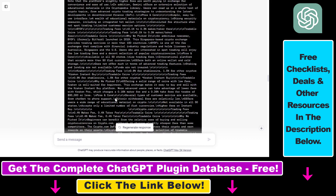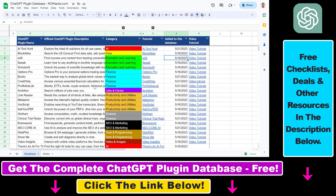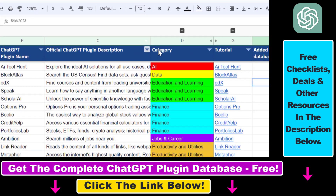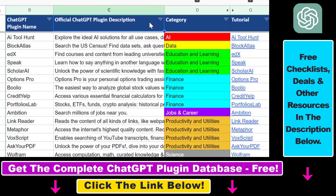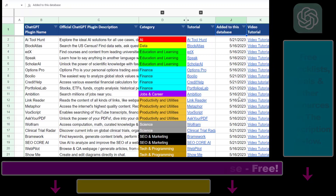So in all, this is how you can use the Total Query Search ChatGPT plugin to get and scrape information from various search engines, not just Google and Bing. If you want to learn more about other ChatGPT plugins, I have a ton of video tutorials on my YouTube channel with more coming, so make sure to check them out. You can also find the link to the complete ChatGPT plugin database in the video description below.